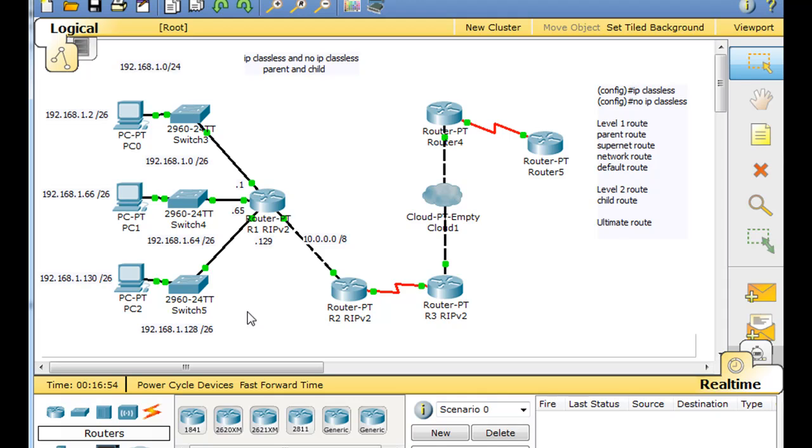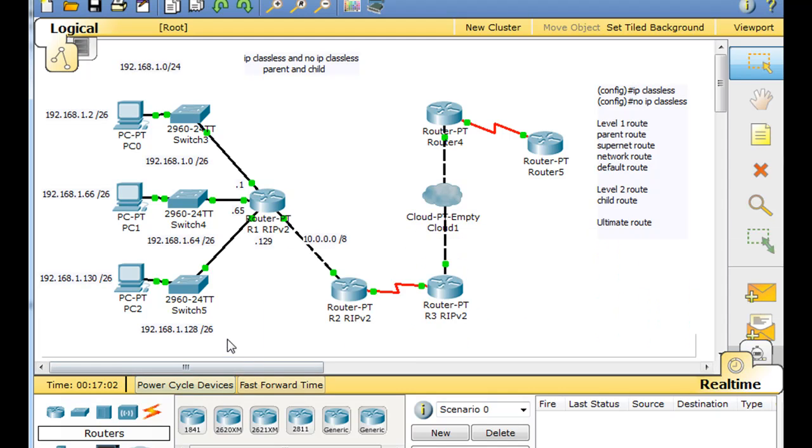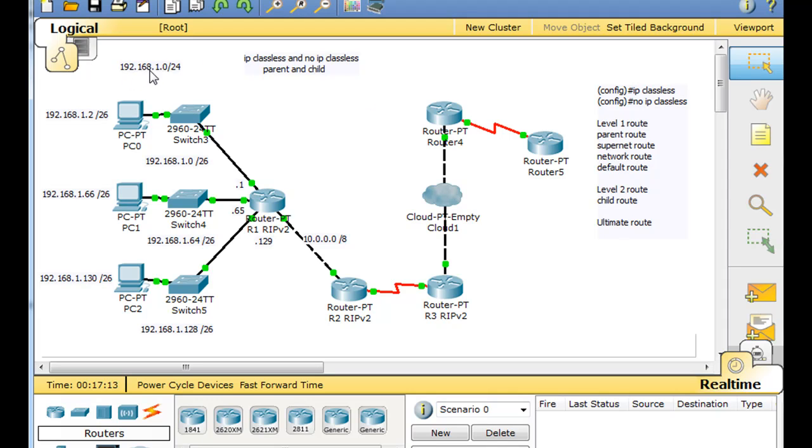So we've got some subnetted networks here. Now, these networks should show up in this router's routing table as what we would call child routes, or level two routes, level two child routes. The classful 192.168.1.0 slash 24 is the parent route or the level one route. So let's take a look at that right now.